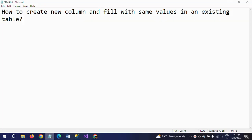Hello friends, this is Ramana. Today I will show demo on how to create a new column and fill with same values in an existing table.